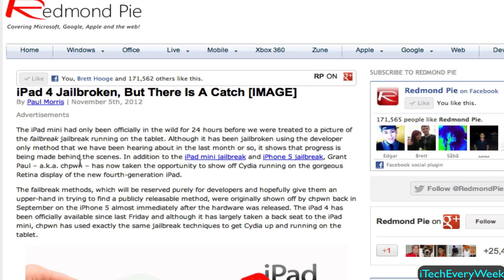There is still no ETA for the release of the jailbreak, and I'll keep posting updates on my YouTube channel. If you're running a device that does not have an A5 chip — so an A4 chip or earlier, such as the iPod Touch 4th generation — you can jailbreak that right now as a tethered or semi-untethered jailbreak. I made a tutorial video on that, and that jailbreak works for iOS 6.0 or 6.0.1.